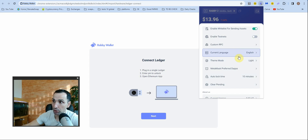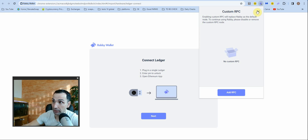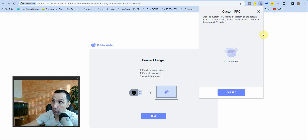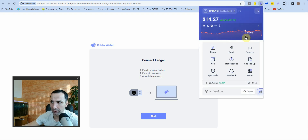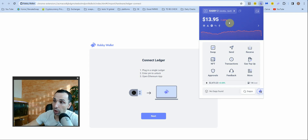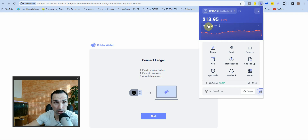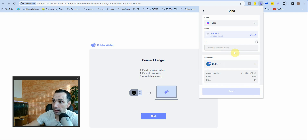You can also change the theme, the language, and there's a custom RPC option — but they use their own default node so I just leave it as is. One great benefit is that here you can see all the money you have across all chains in one view — that's amazing.